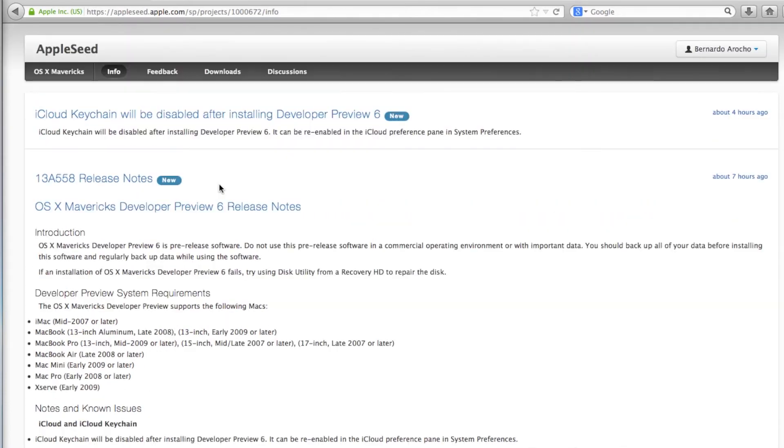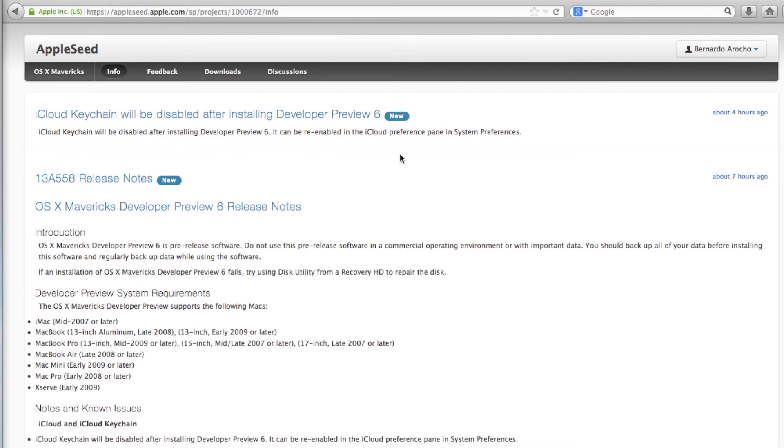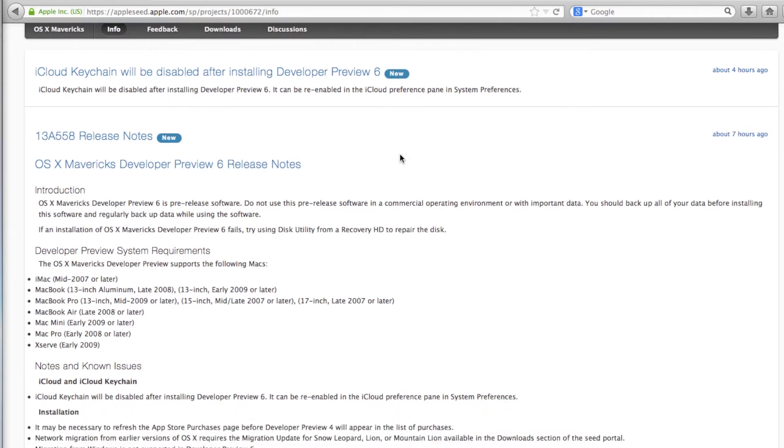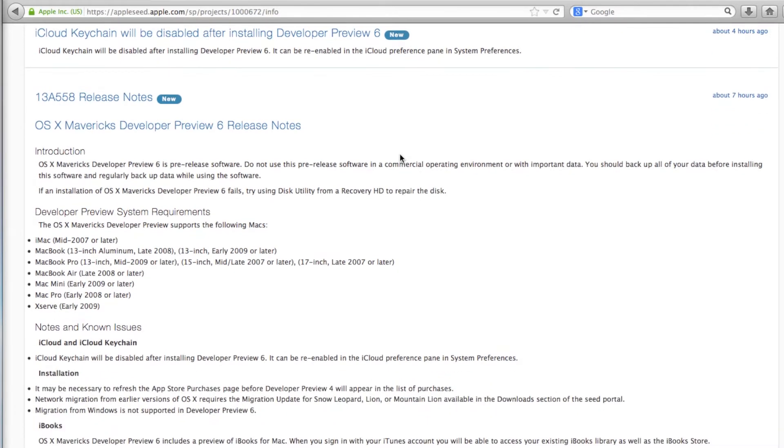...the iCloud Keychain will be disabled after installing Developer Preview 6. Now it actually gives you an option to enable it. So I think by default it was already enabled. I don't really like the whole iCloud Keychain thing. Kind of risky, but that's my two cents. I want to know what you guys think about the whole iCloud Keychain thing.